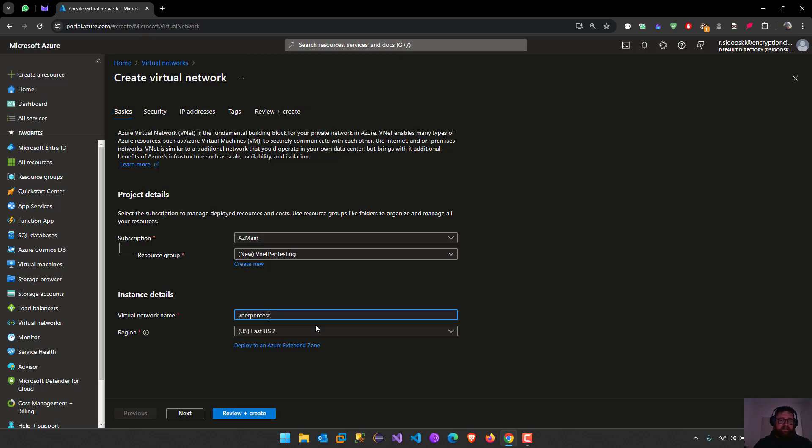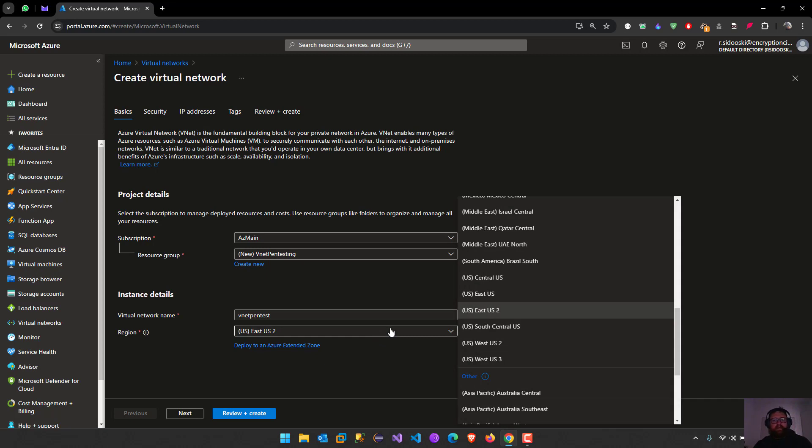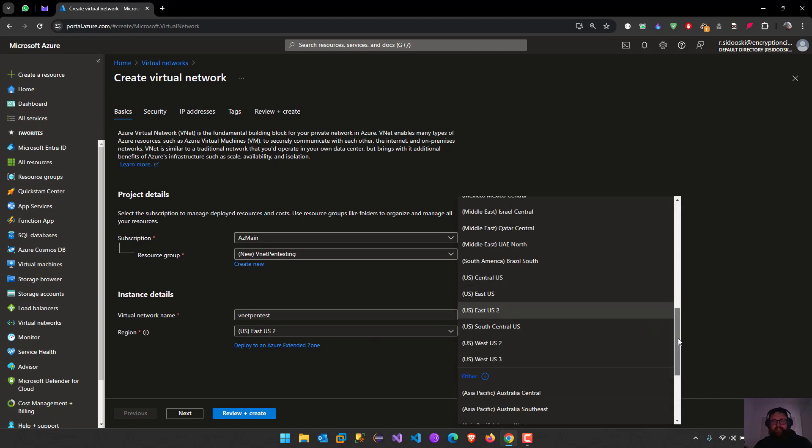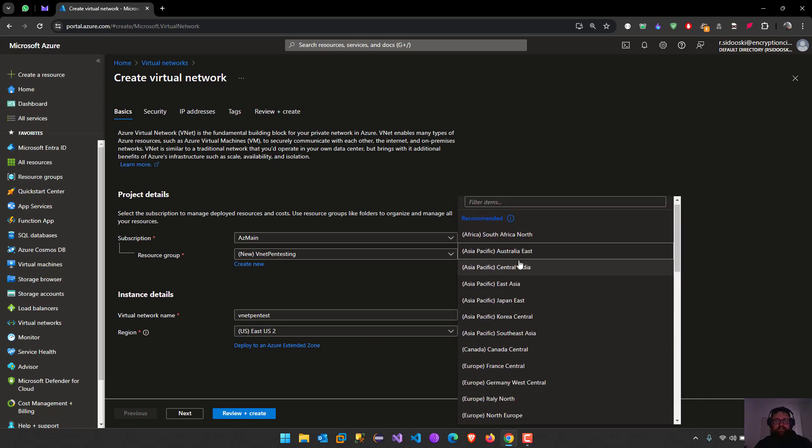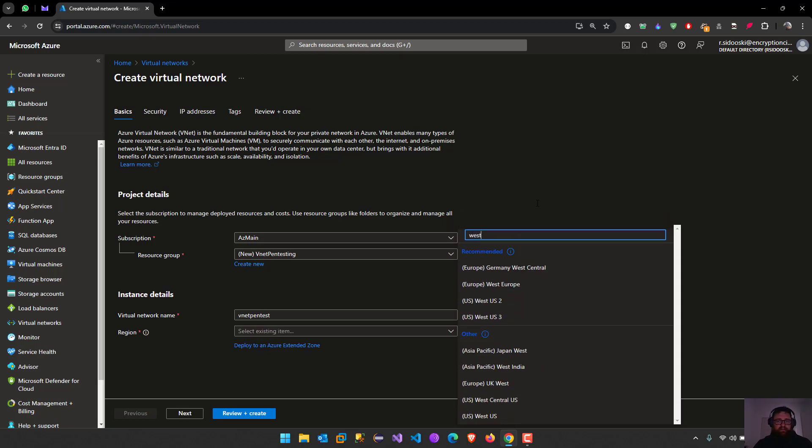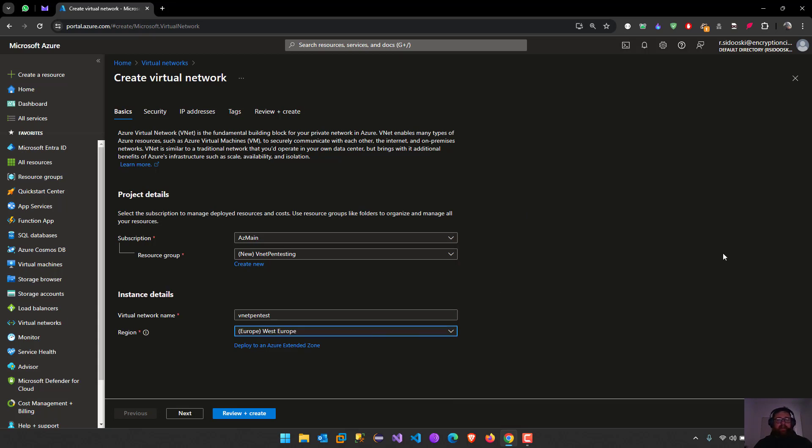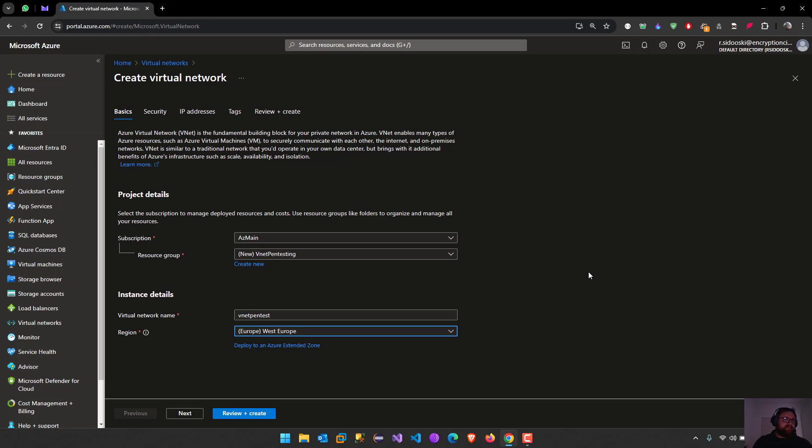Now we can select the location. I'm going to use West Europe. All my resources have to be into this region, all of them. For example, you create a virtual machine, this region for the IP address.